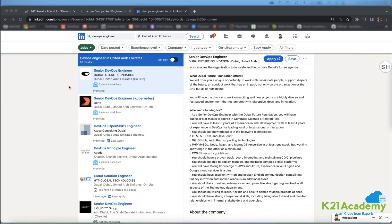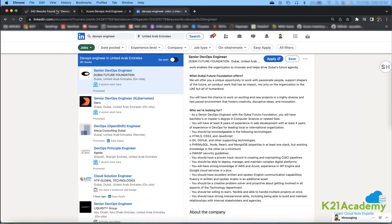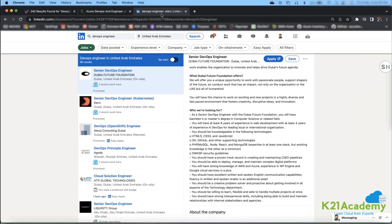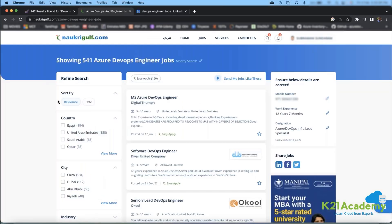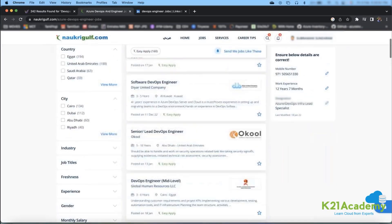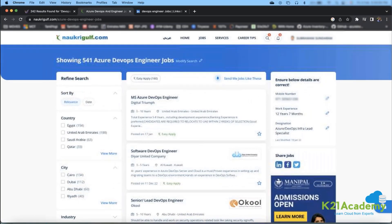I'm from the Middle East, so I'm opening three different portals: Monster Gulf, Naukri Gulf, and LinkedIn. Depending on your country, you'll know which job websites are major in your region. On Naukri Gulf, when I search for DevOps engineer jobs, I can see at least 541 jobs immediately popping up. You can look into what kind of jobs and companies you want to apply for.